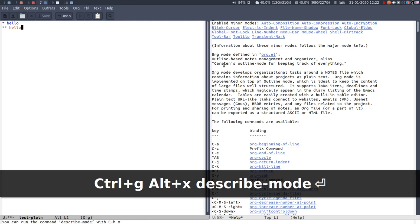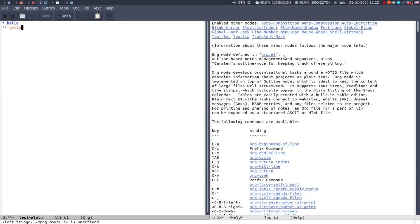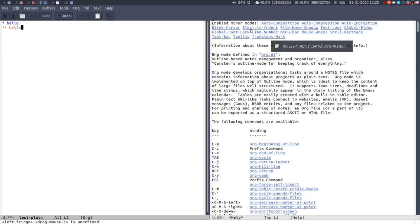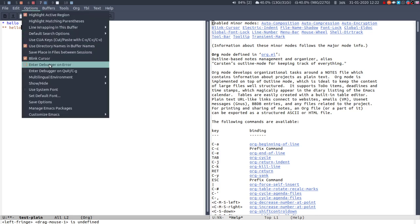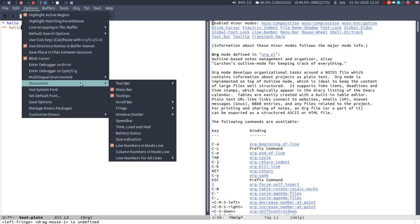And you'll get this list, so you'll see org mode is the major mode, so defined in org.el, and the minor modes that are activated are these which are just the default. So line number is a mode, so if I go to show hide, absolute line numbers, we now have line numbers.